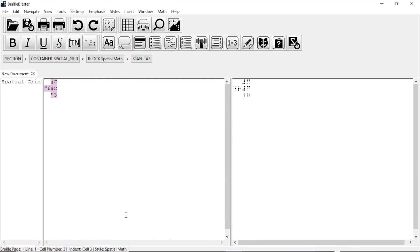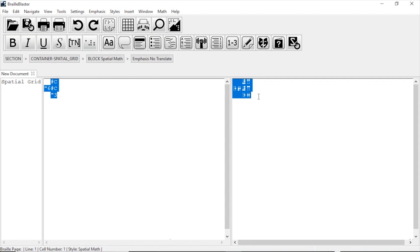BrailleBlaster automatically inserts the math in both the print and braille views. The print is in ASCII Braille and highlighted pink, while the braille is in the braille code of your choice.